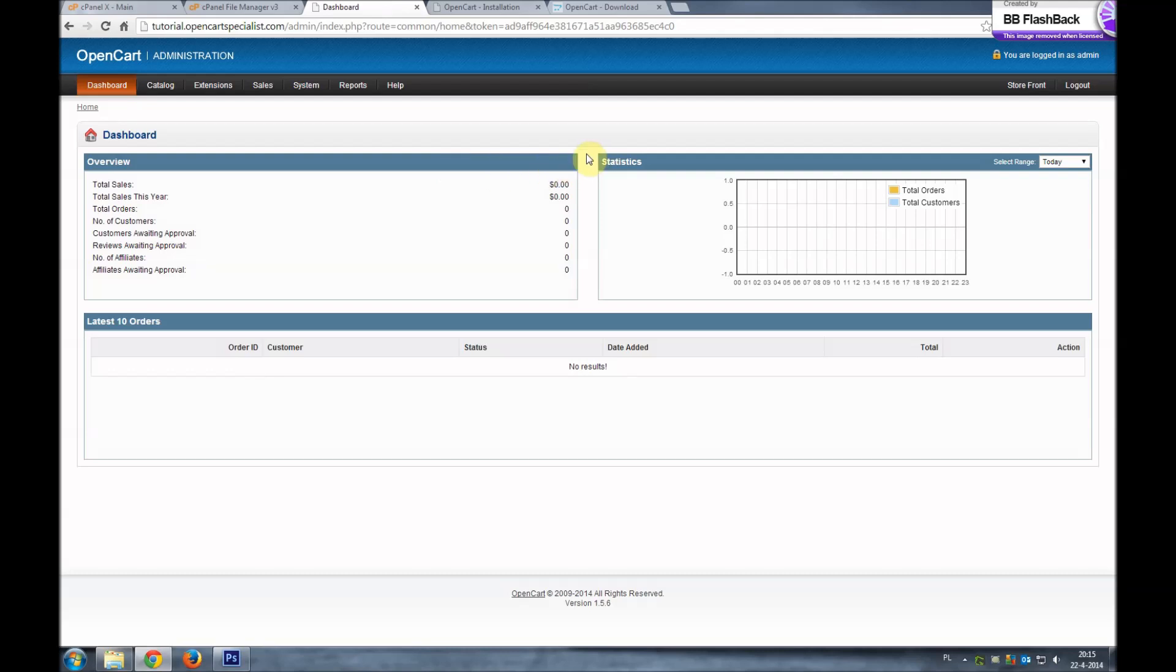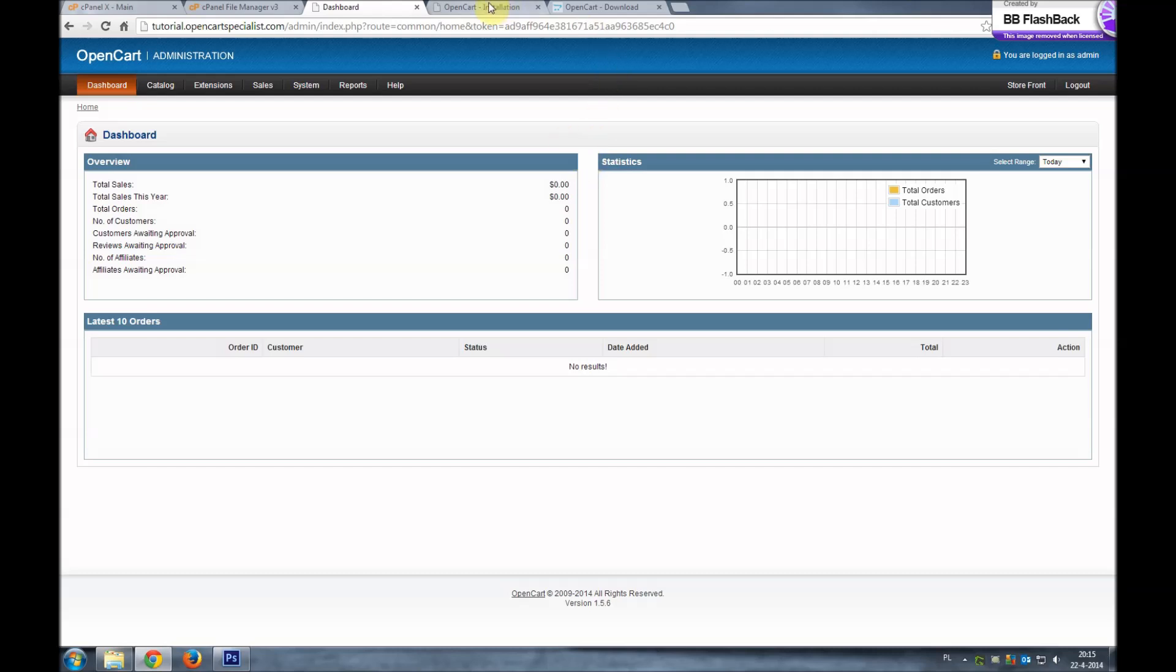We have successfully upgraded OpenCart. If you like my video please comment on it or leave the questions which you have in the comment section below. My name is Alex from OpenCartSpecialist.com and I wish you a pleasant day. Thank you.